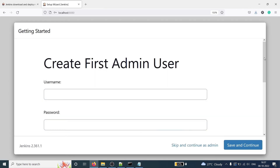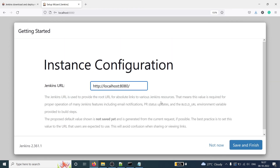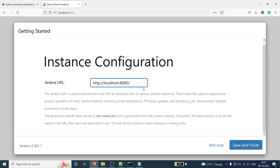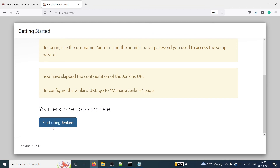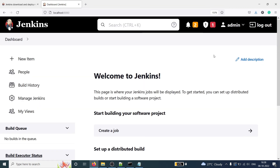Once the plugins are installed, you will see the Create First Admin User page where you can create your username and enter a password. For now I'm going to skip and continue as admin. Then you will see the Jenkins URL — by default Jenkins is accessible at localhost:8080, though you can change the port number. I'll click Not Now, and then you will see the message: Jenkins is ready. Click Start Using Jenkins.